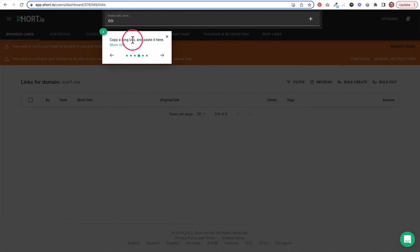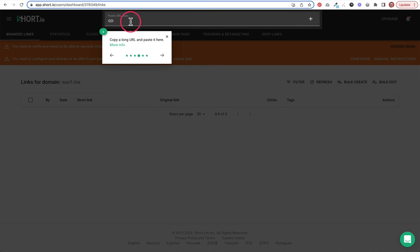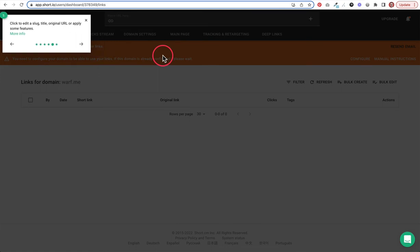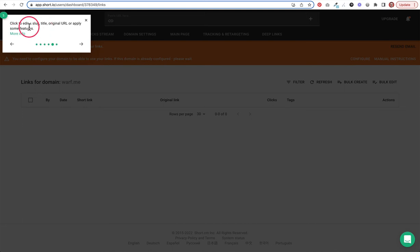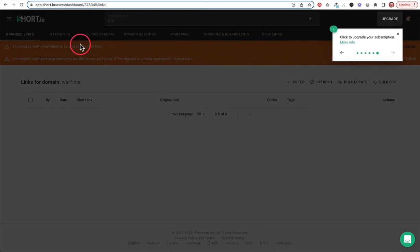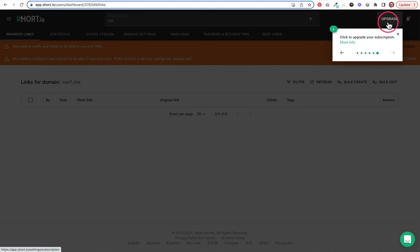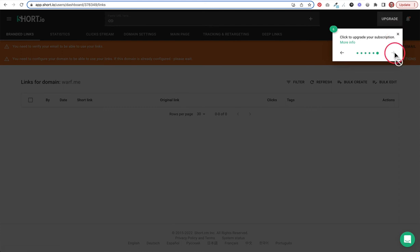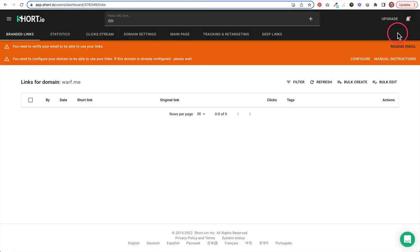Now it's showing us how to copy a long URL, and we paste it up in this box. That's the beginning process of creating a short URL for a much longer URL. Click to edit slug title, original URL, or apply some features. This is interesting because it just took me to this page. I don't know exactly how we got there, but that's okay. We'll figure that one out when we get there. And then click to upgrade your subscription. Of course, you'll need to upgrade at some point, they hope. And that's where you do it, up there in the corner. So that's the little wizard there.